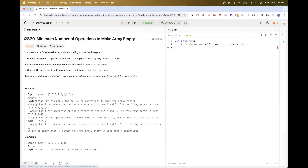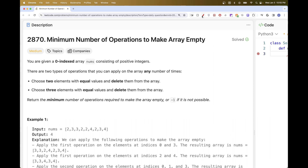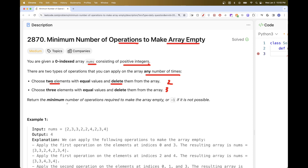Today we are going to do this problem which is part of LeetCode daily challenge: minimum number of operations to make array empty. We have an array of only positive integers and two types of operations we can apply any number of times: we can either choose two equal values and delete them, or choose three elements with equal values and delete them. The goal is to return the minimum number of operations to make the array empty.